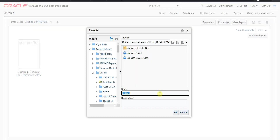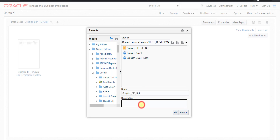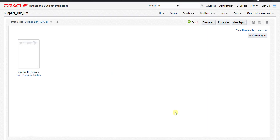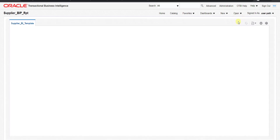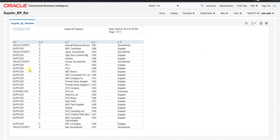After clicking Generate, the template is created. I save the report with the name 'Supplier_BIP_RPT', copy the same into the description, and click OK. It's now saved. To check the output, I click the View Report button. The report runs and we can see that all the respective columns from our query are displayed correctly. If you want to make changes, such as removing the S0 column, you can modify the query accordingly.